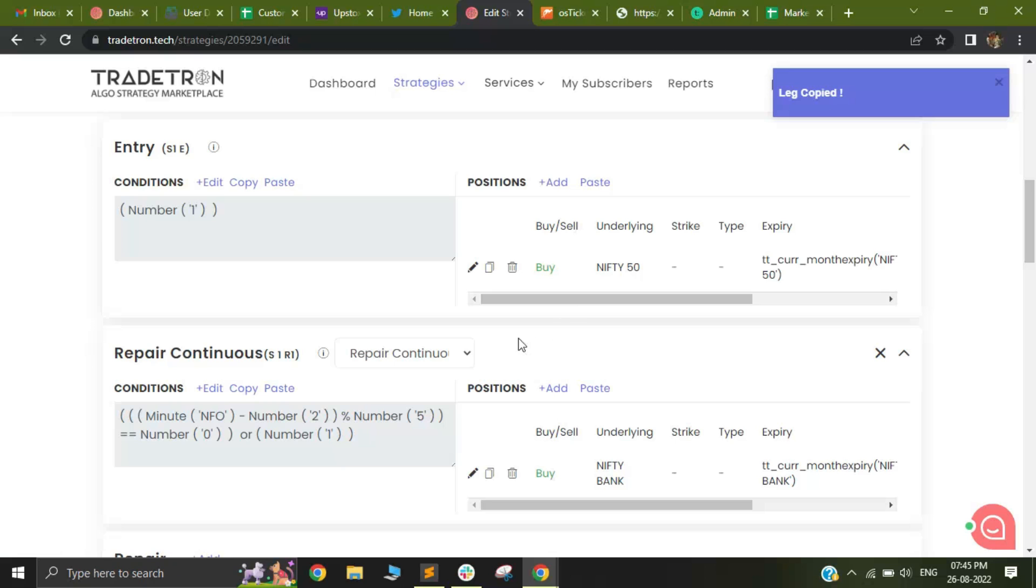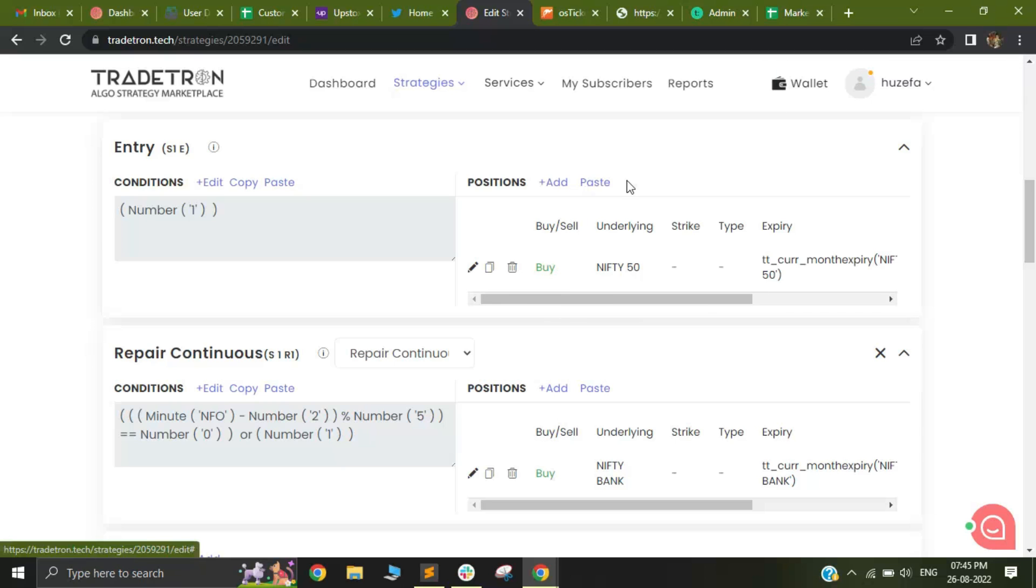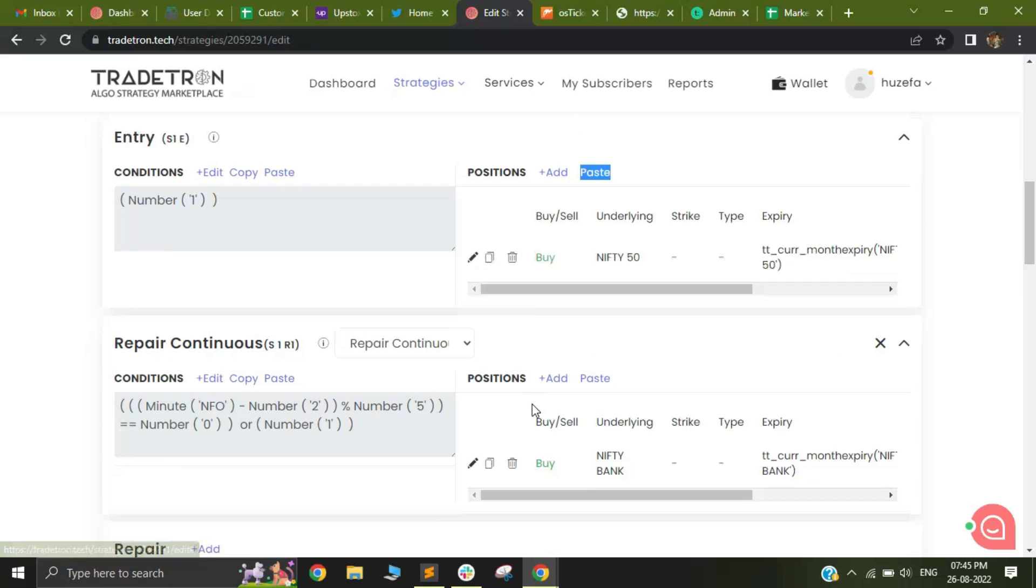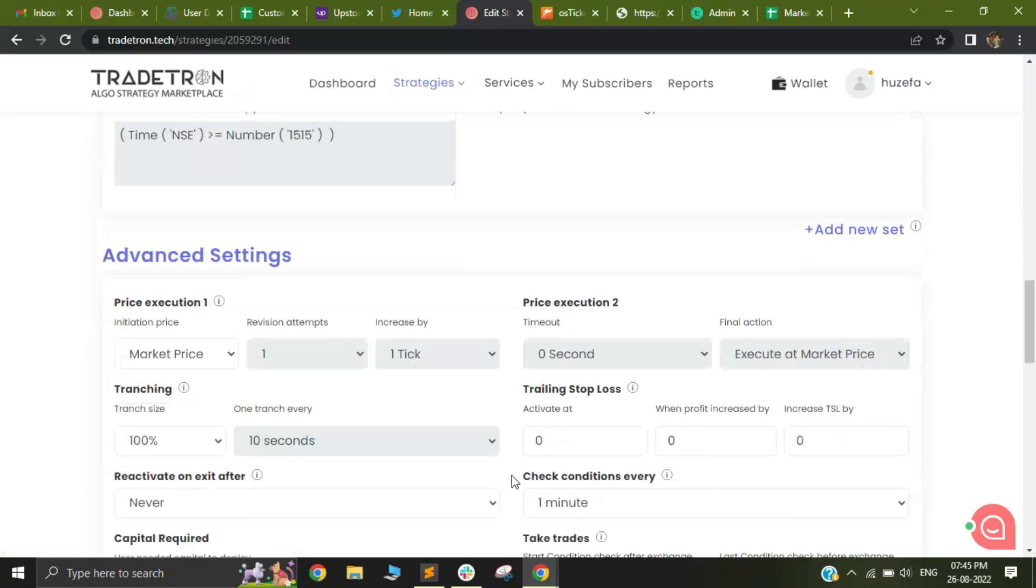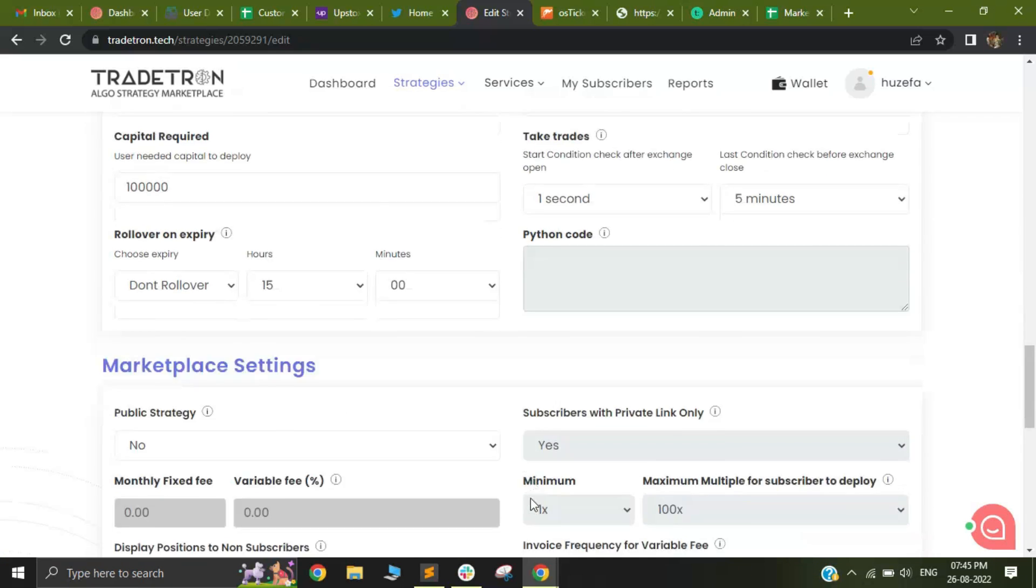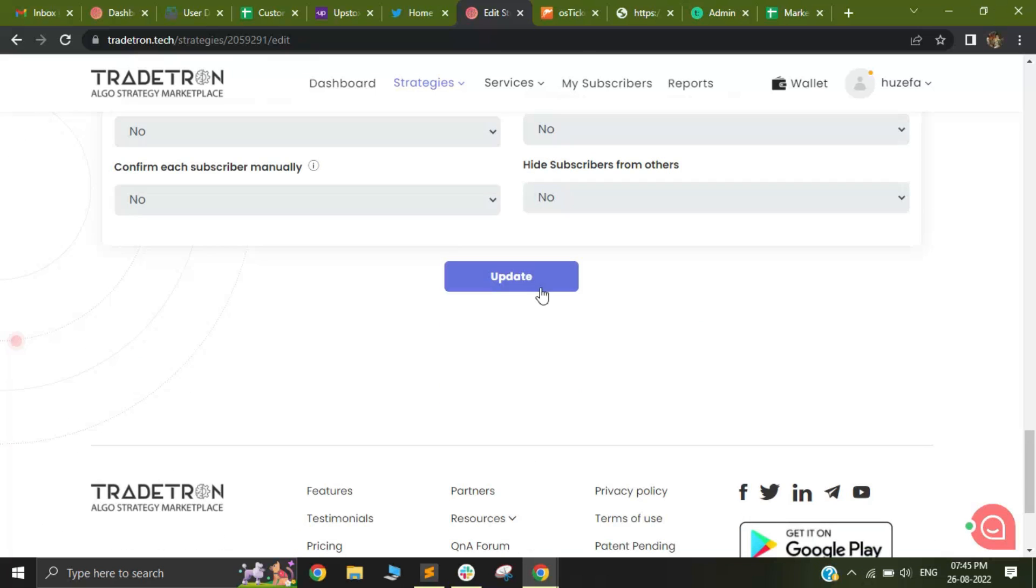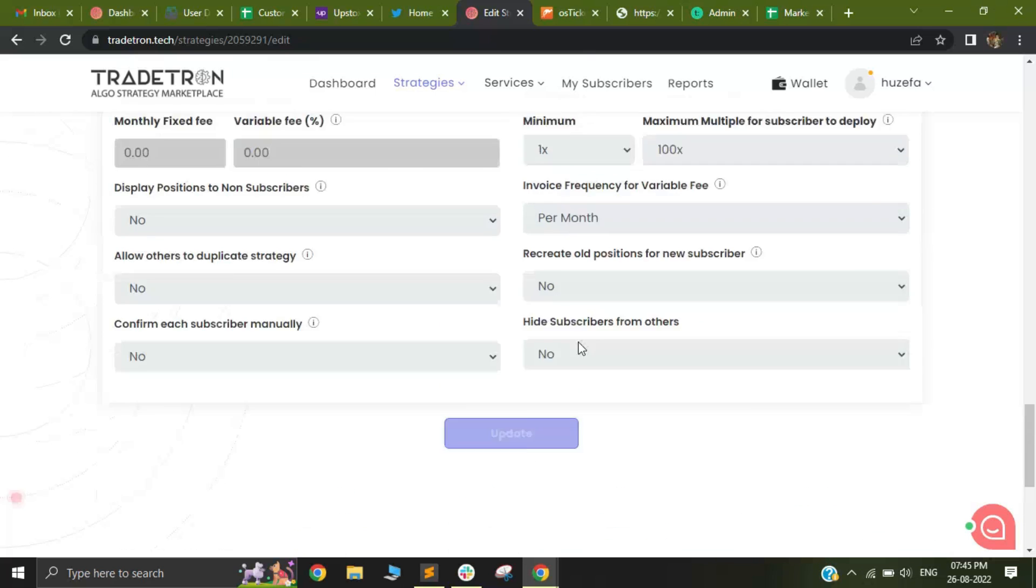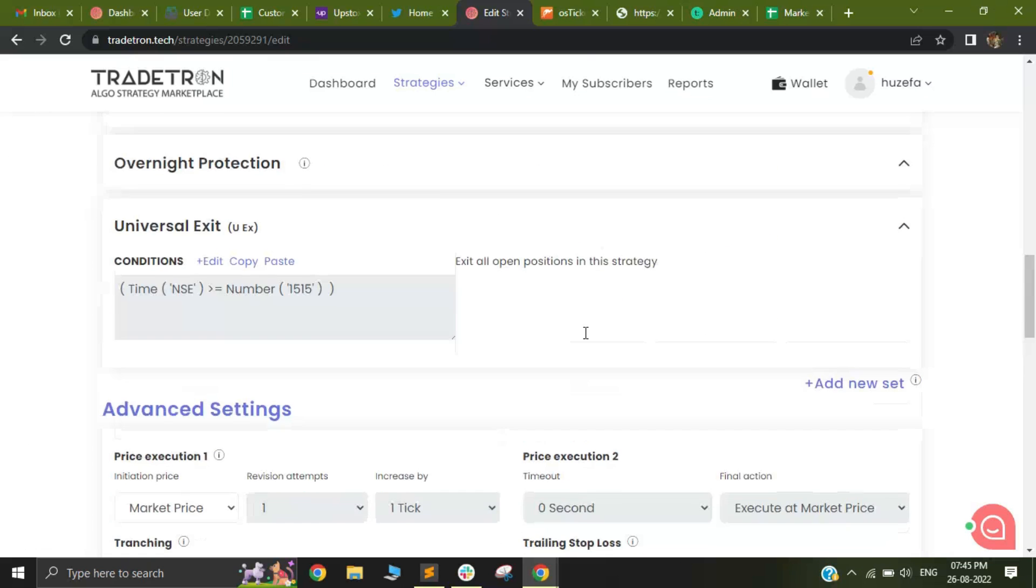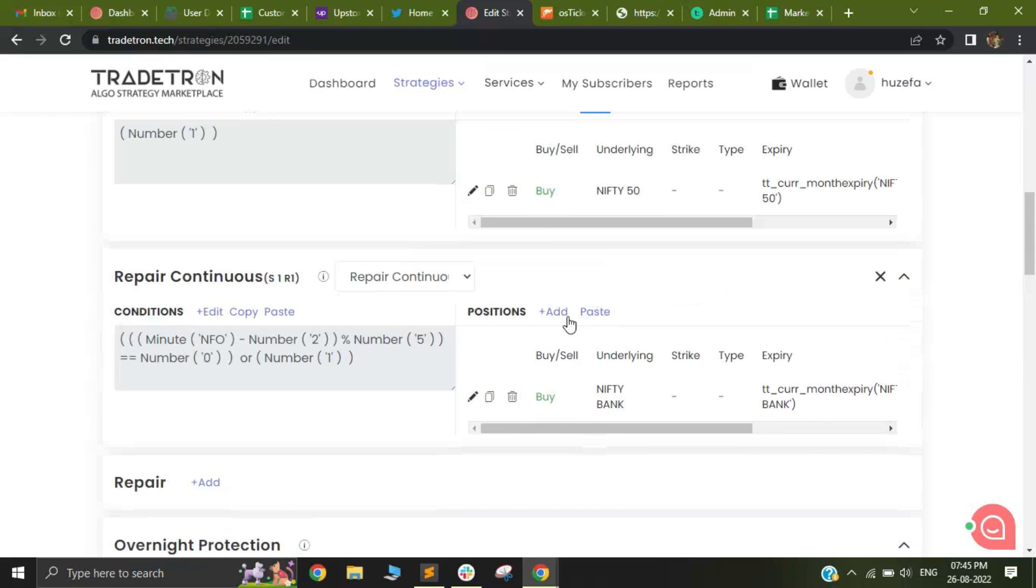and you will be able to paste it wherever you like. If you don't find this paste button after clicking on copy, just refresh the website and you will be able to find this paste button.